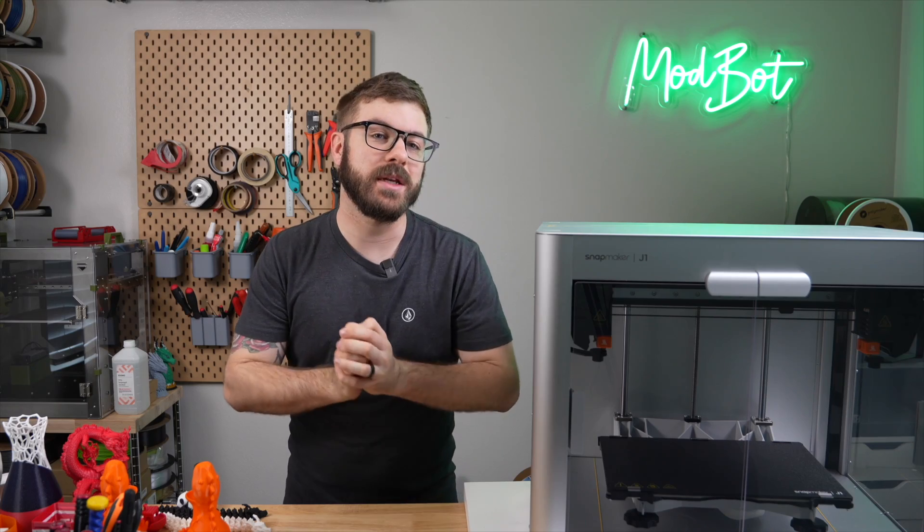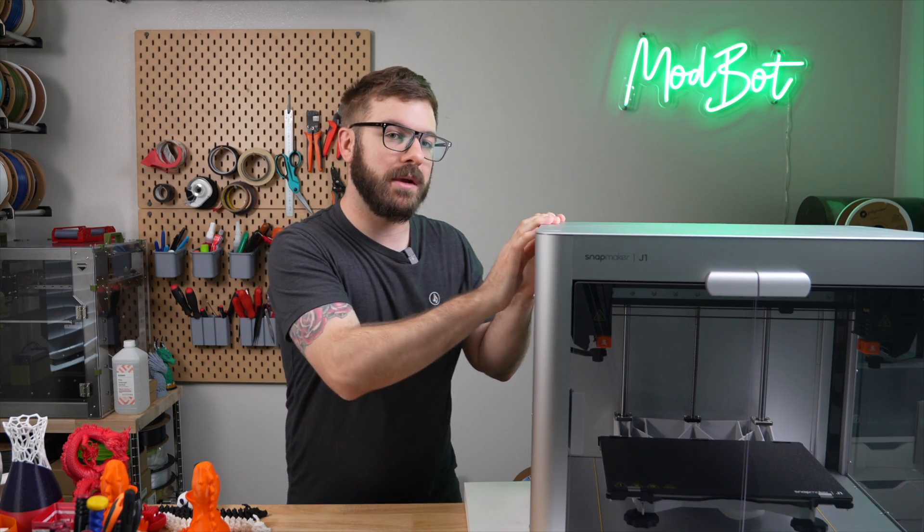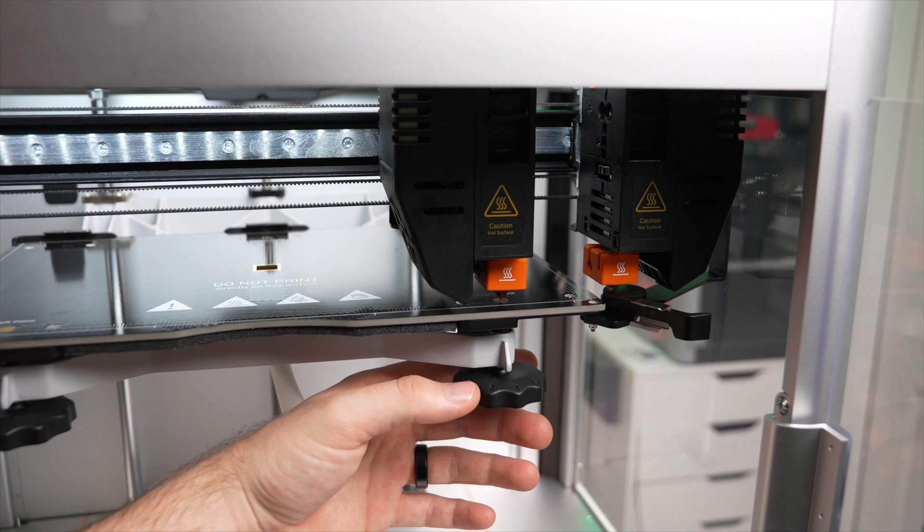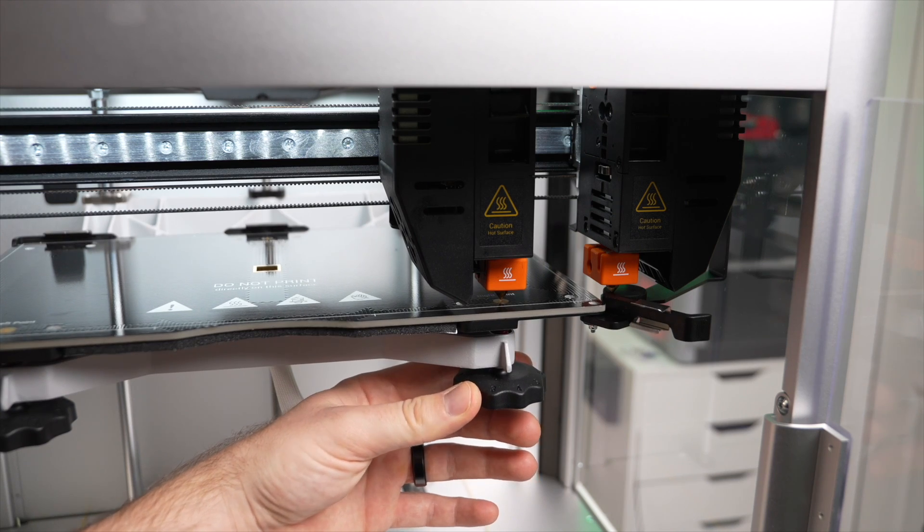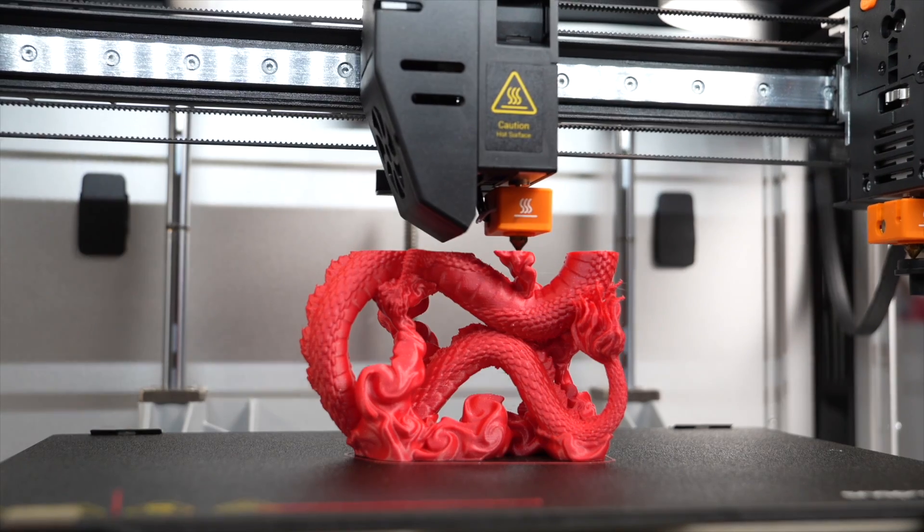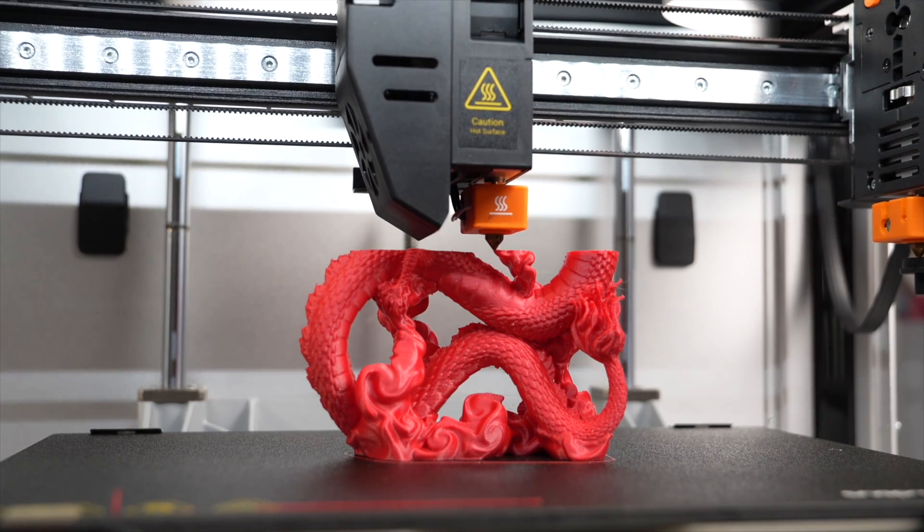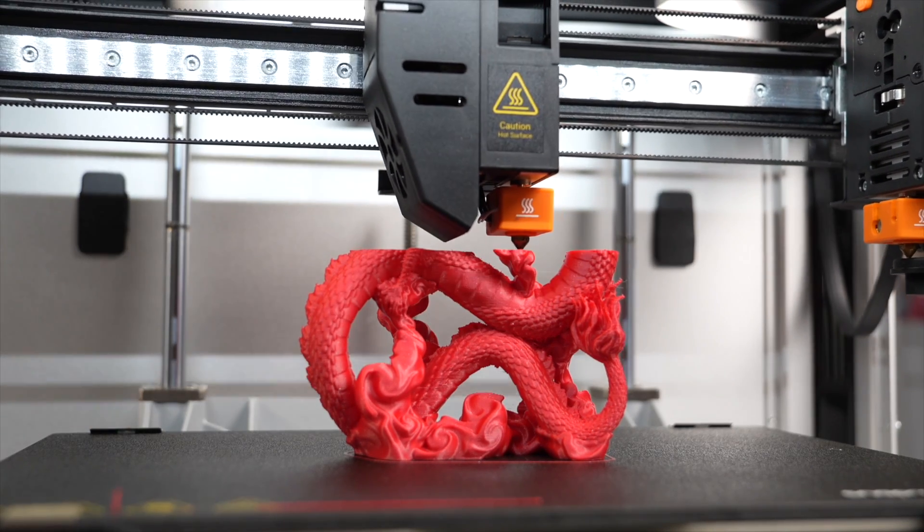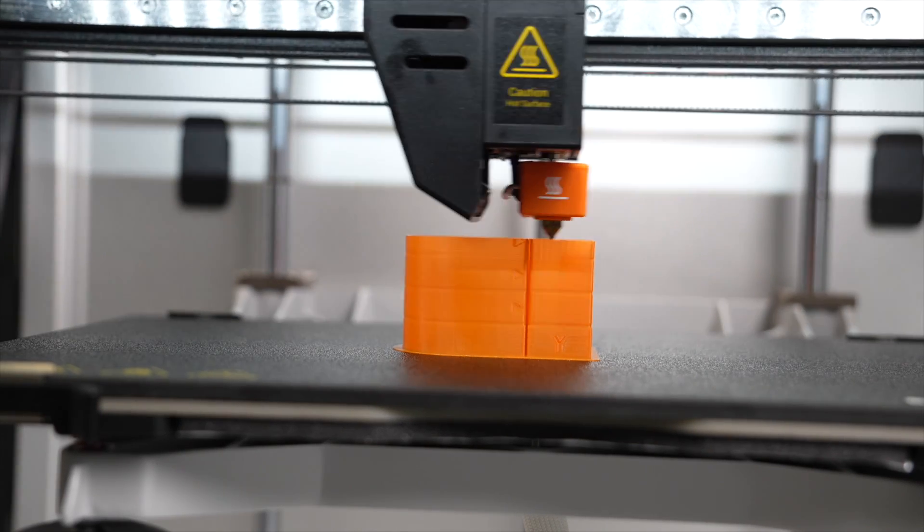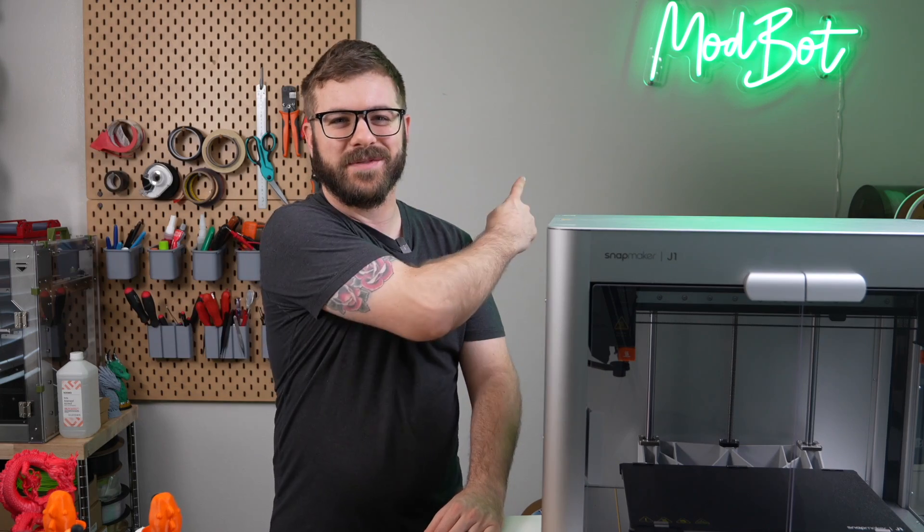So in today's video, we will be diving into the Snapmaker J1. We'll go over the printer's specs, what the setup process was like, how it has performed, and I will give you my final thoughts based off of my experience with this printer so far.